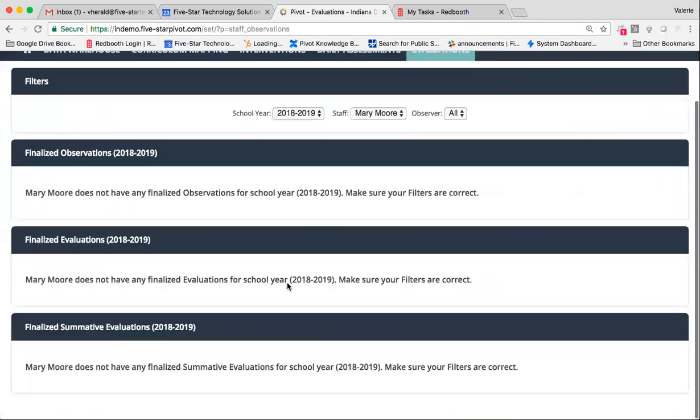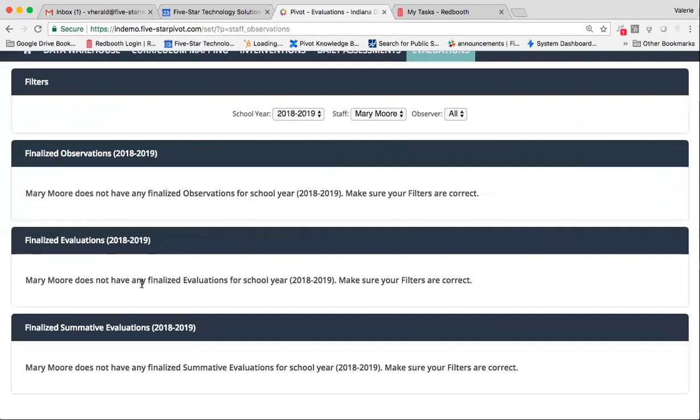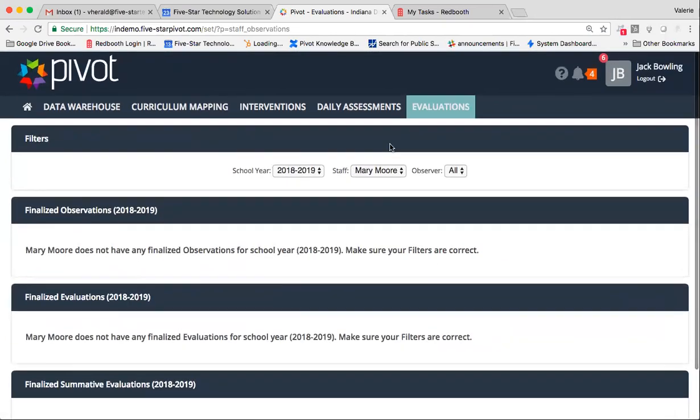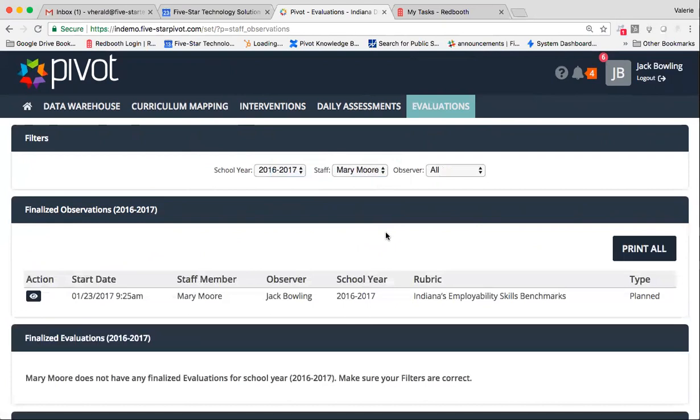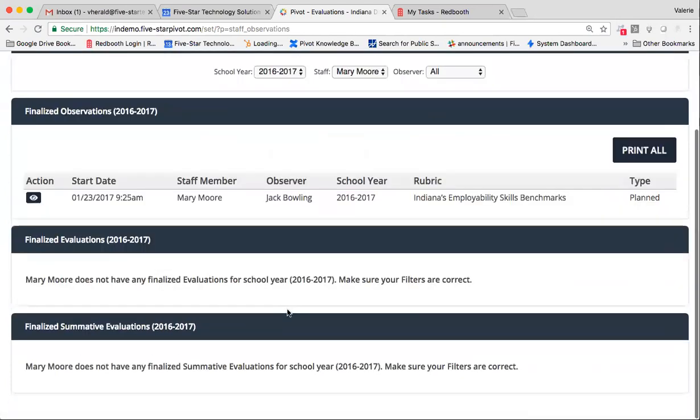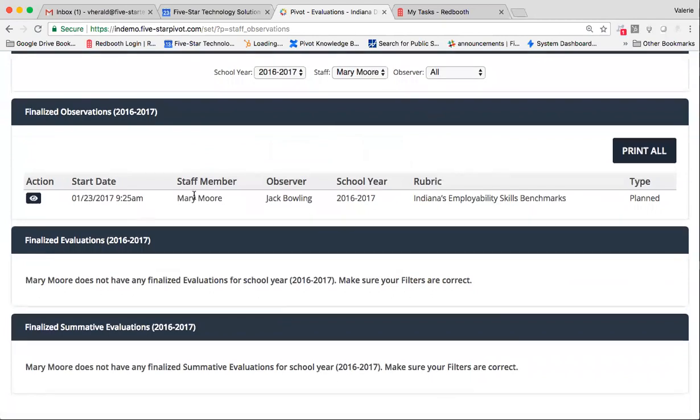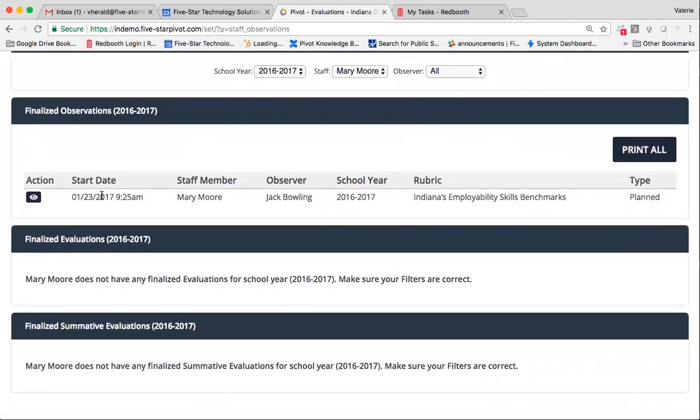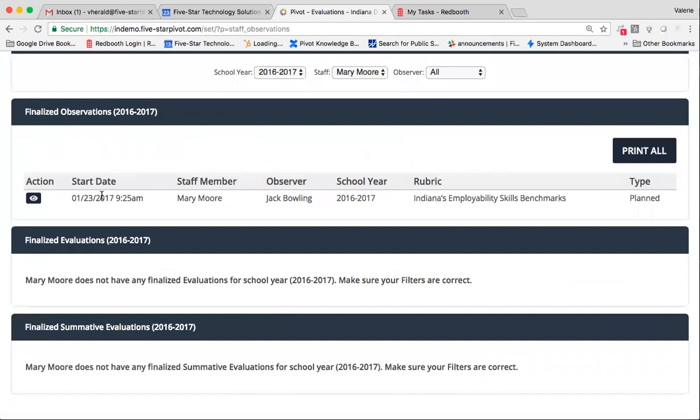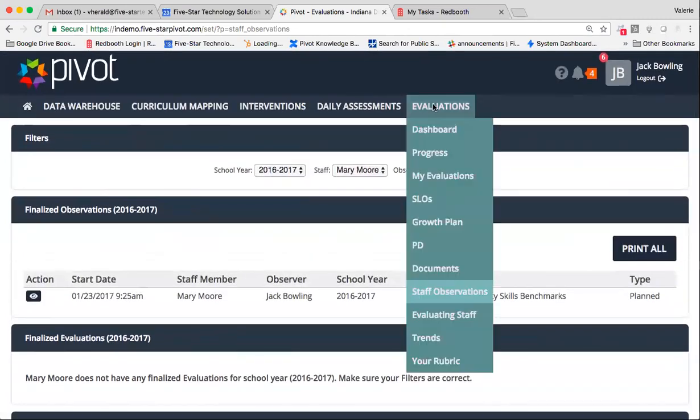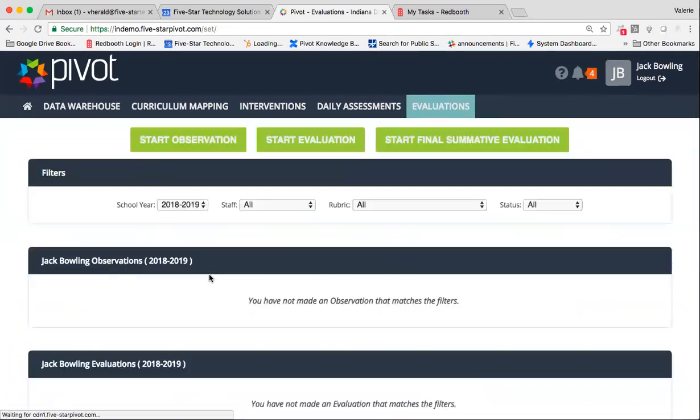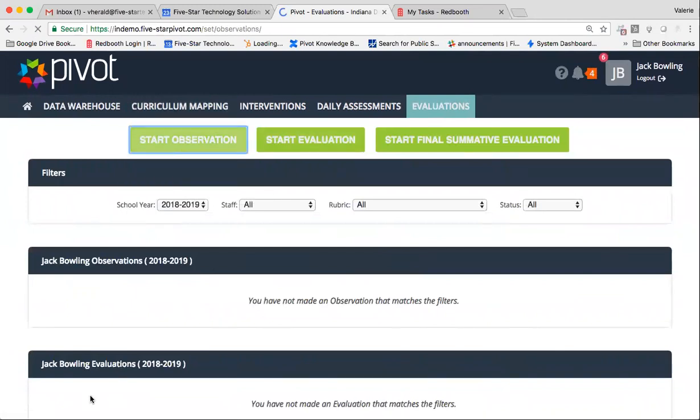So again, I'm not seeing any observations right now that have been performed for Mary Moore yet. Maybe if I want to check out years previous, I can do that. And I do see that Mary was observed by a different evaluator in 2016-17. So really great resource when you're wanting to get to know your staff and their historical progress. Jumping into dashboard, this is where you'll begin your observation cycle.